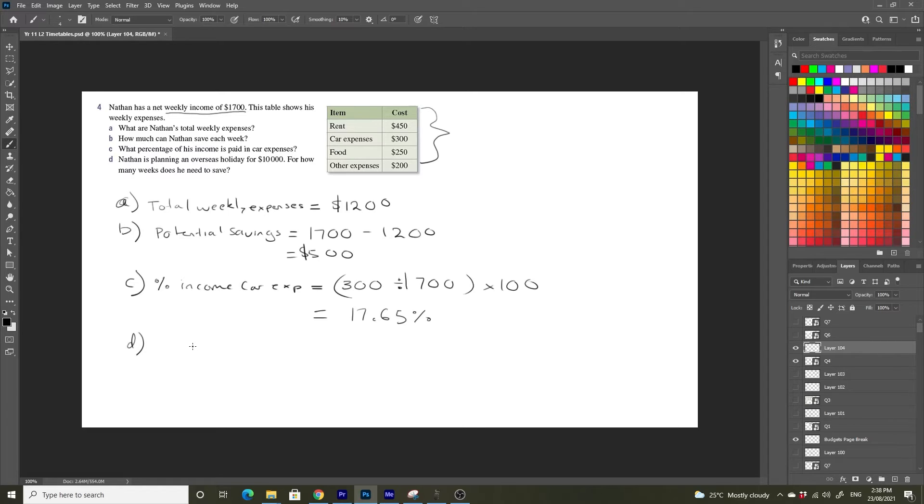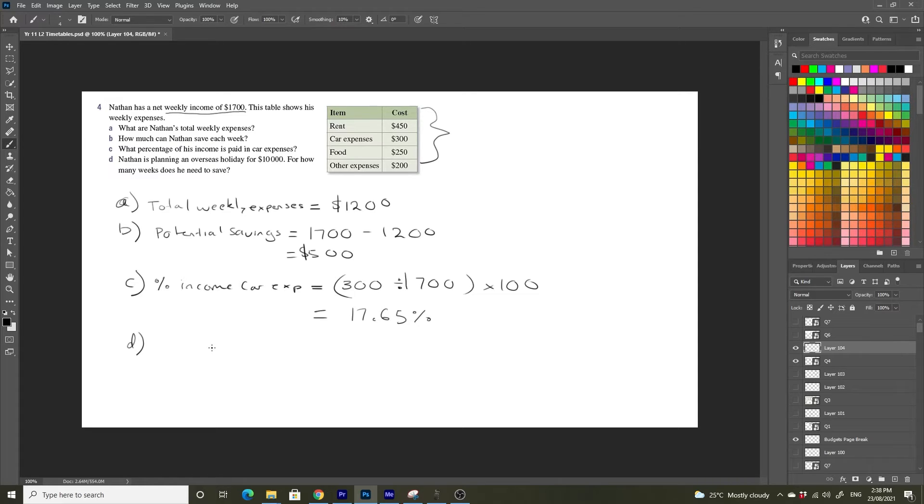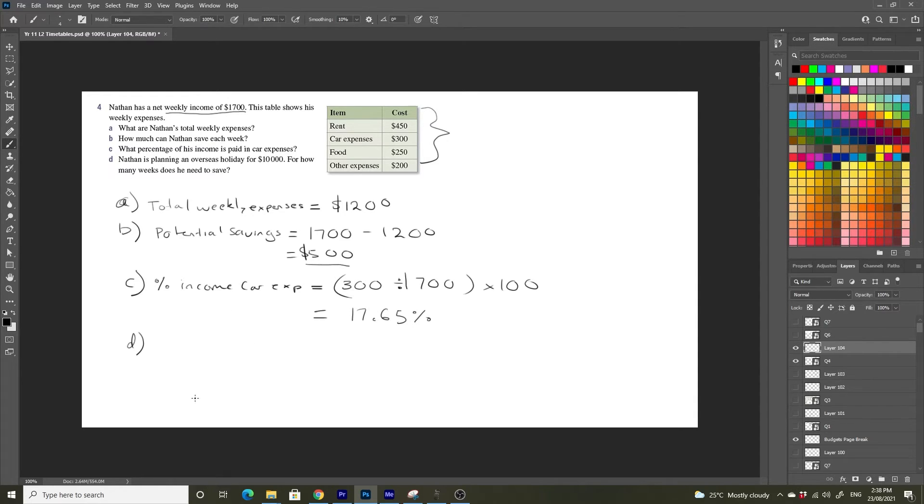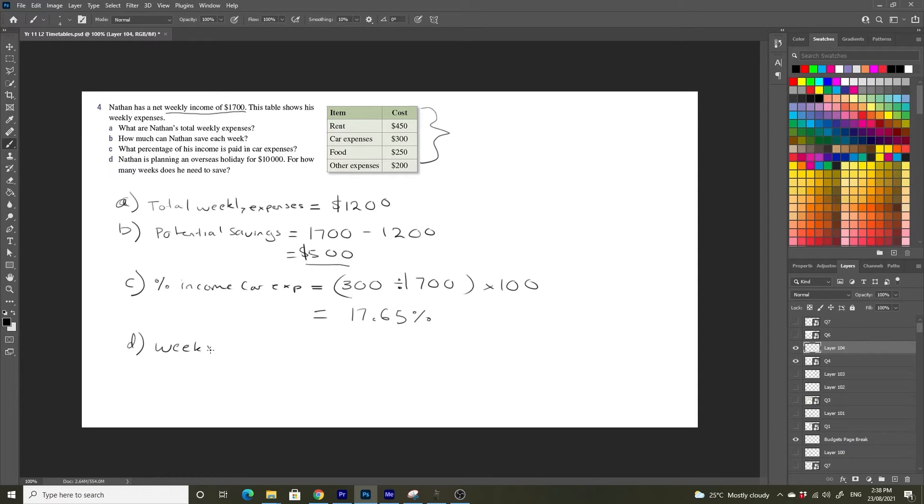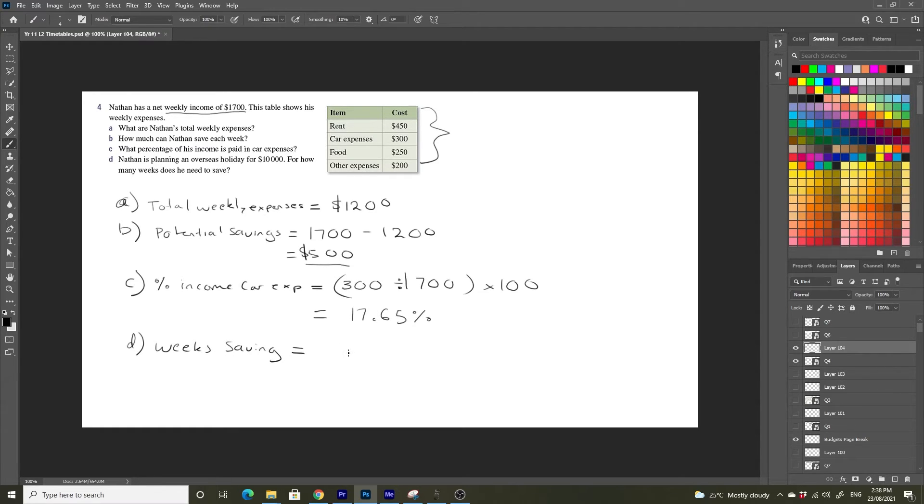D. Nathan is planning an overseas trip holiday for $10,000. How many weeks does he need to save? Well, we know that he has the potential to save $500 every single week. So we can write weeks saving is going to be equal to the total amount, $10,000 divided by $500 per week.